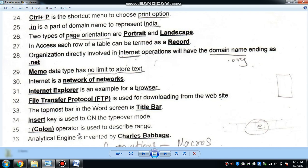The topmost bar in the Word screen is called the title bar. The Insert key is used to turn on the type-over mode.